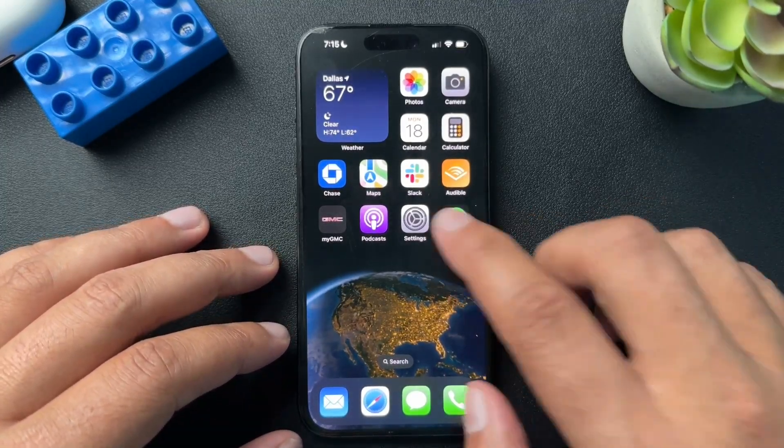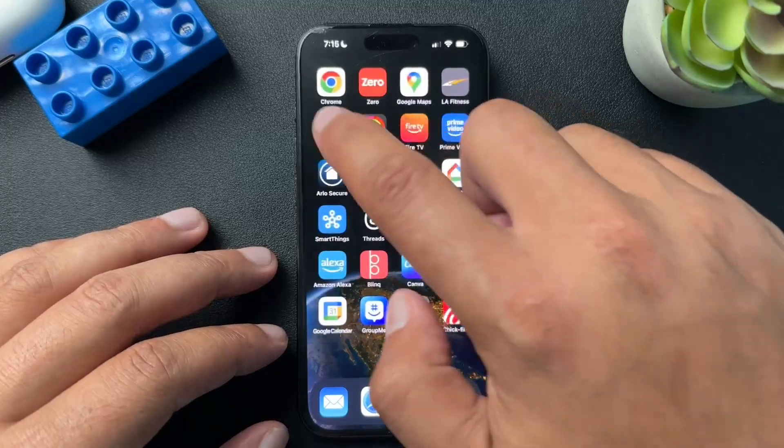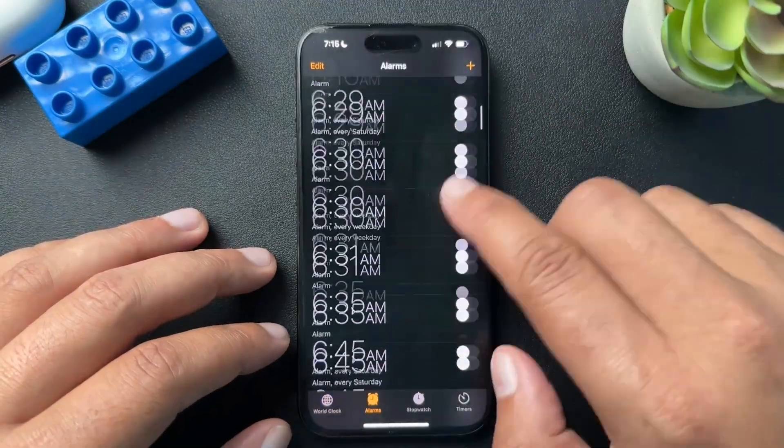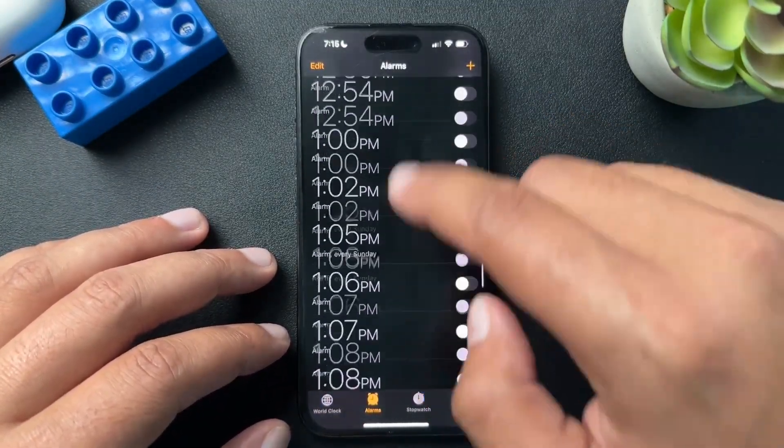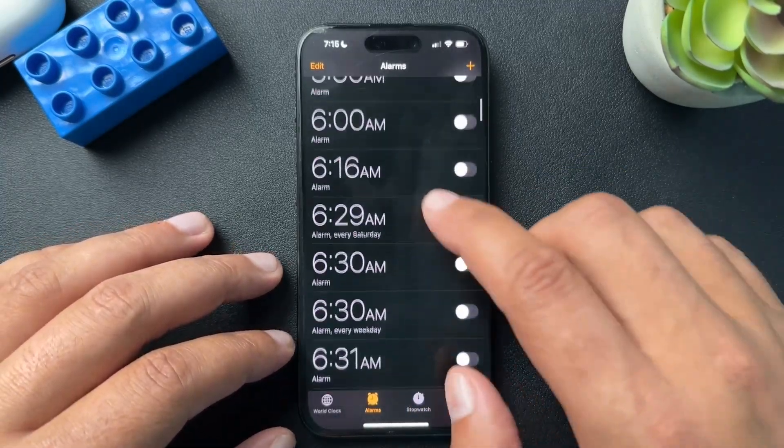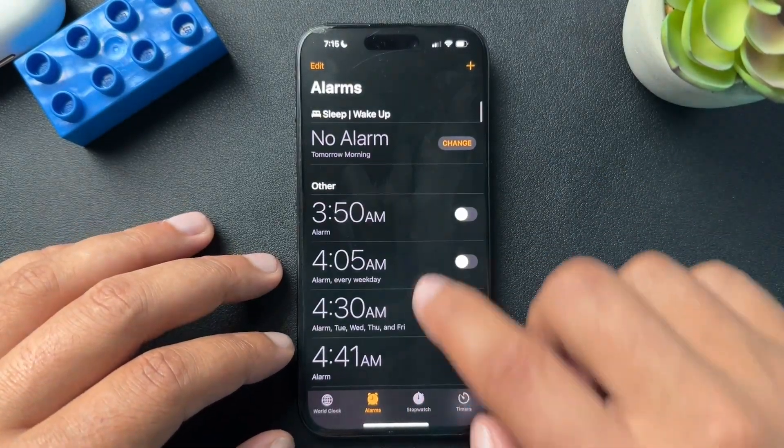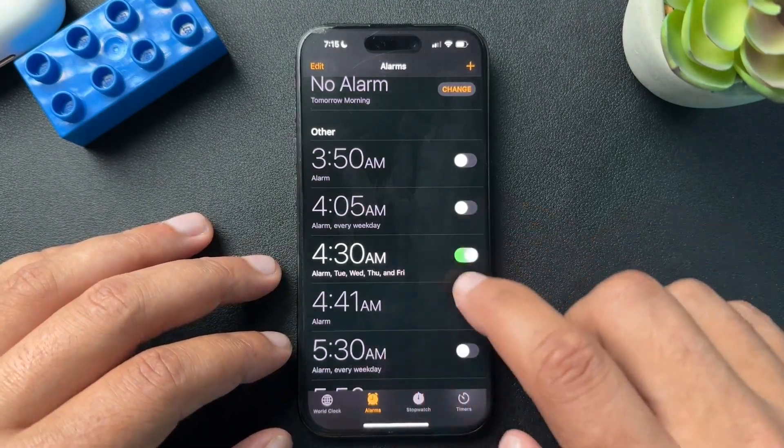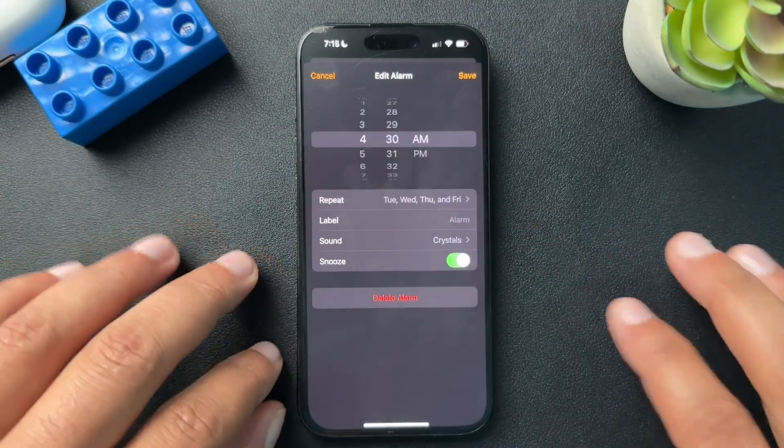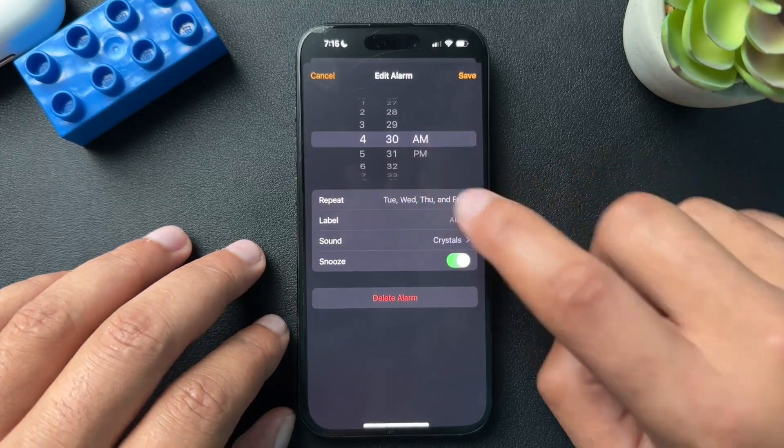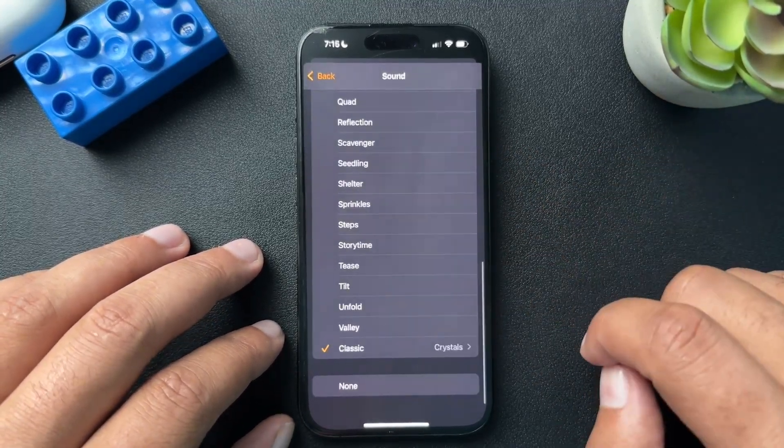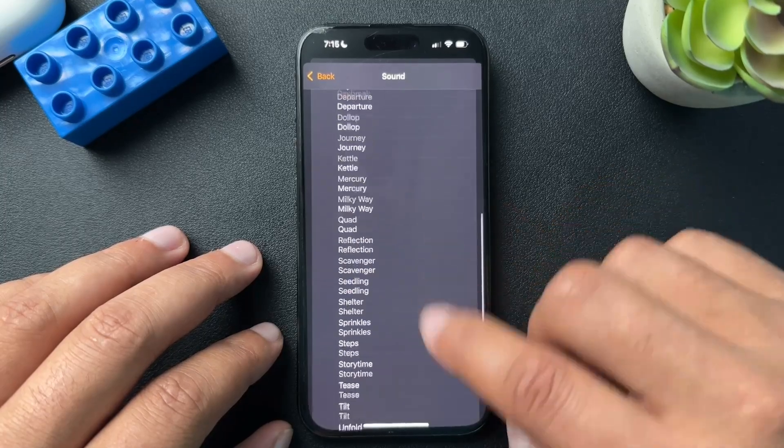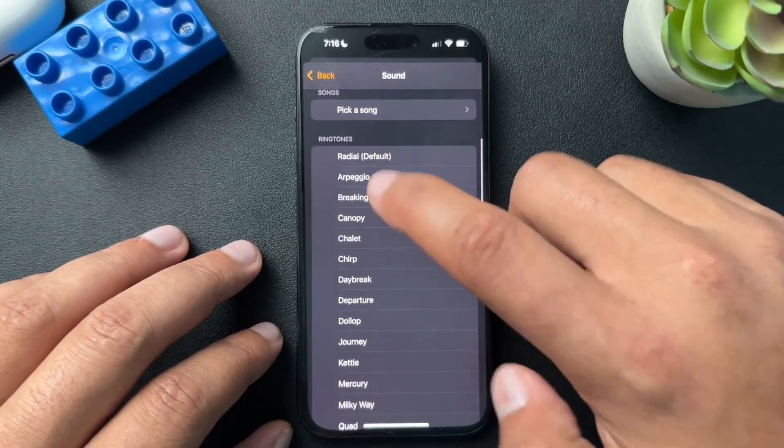So first, what we need to do is open up the clock app here. I have every single alarm that I've ever set in my entire life in here. It's crazy. I don't want to have to go through and delete all of these, but let's just look at one. So let's take a look at this 4:30 AM alarm and let's just open this up. So here you're going to see that this is 4:30 AM. And if you come down here, you'll see that you can change the sound in this menu.